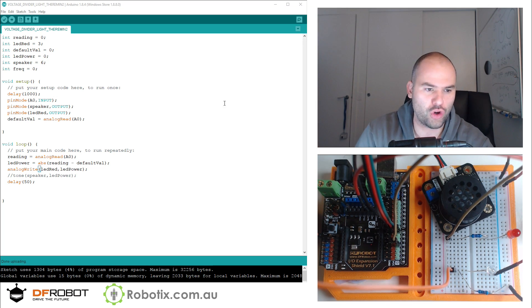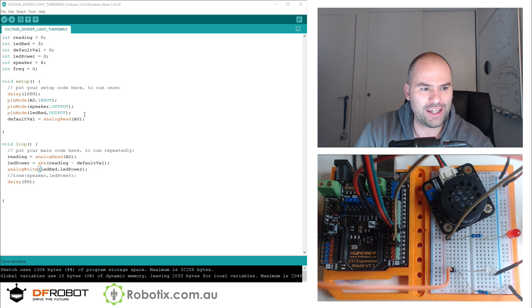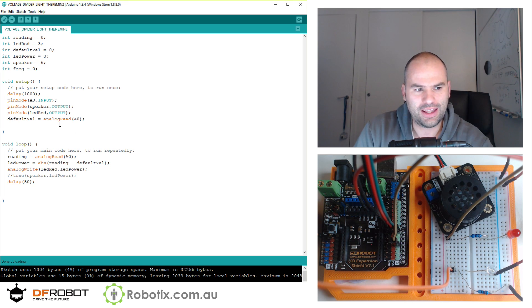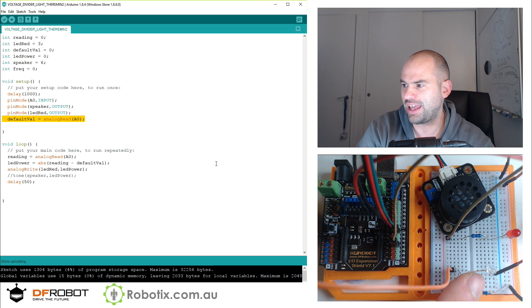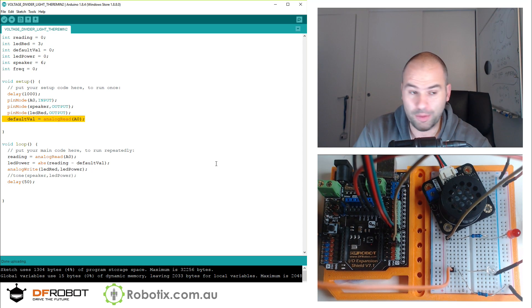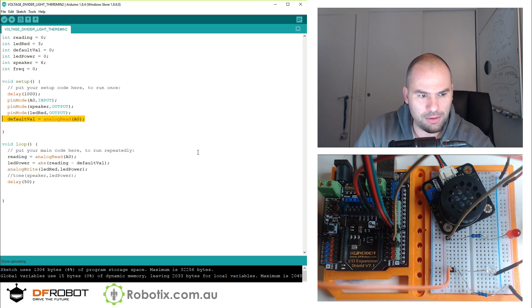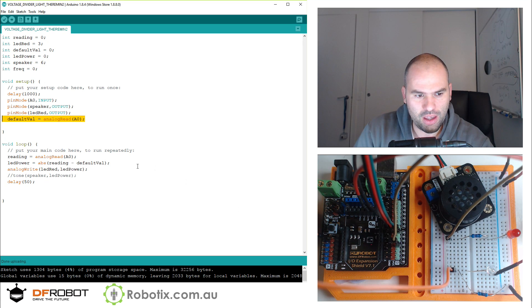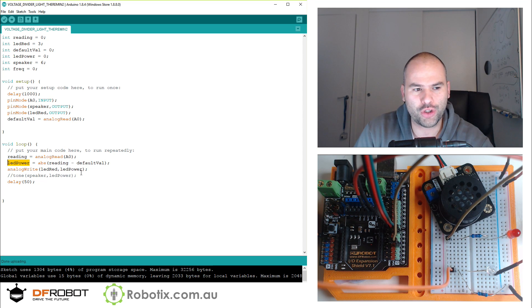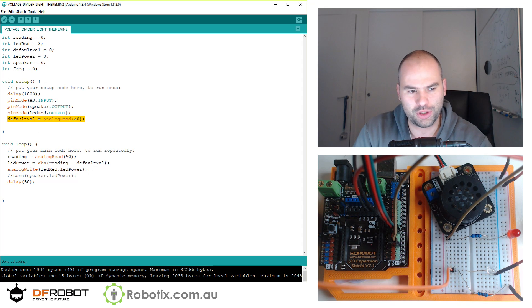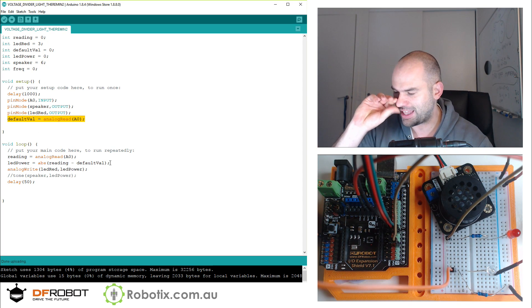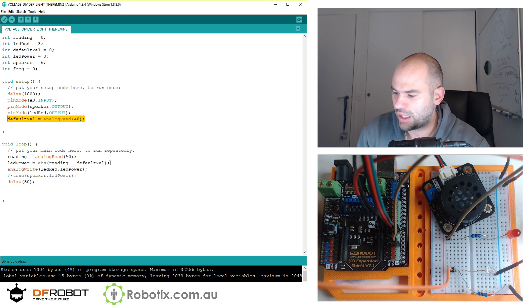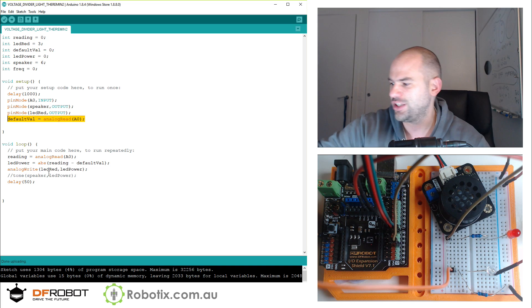So what we have right here is a code which essentially takes an initial light reading from this light sensor right here, it's a photodiode, and then takes subsequent readings and takes this LED power to be the difference between the original reading taken only once at the start of the program and all subsequent readings. So whether the light gets brighter or light gets darker, that difference is written to this red LED.